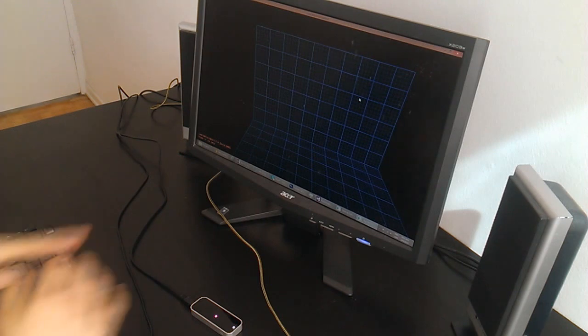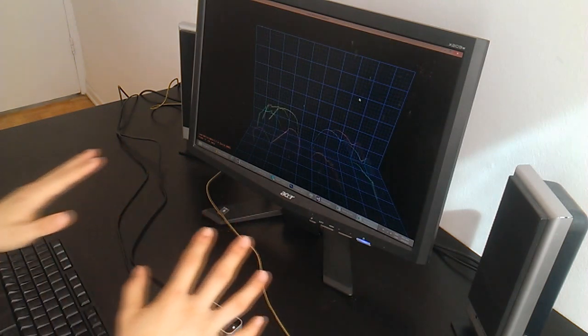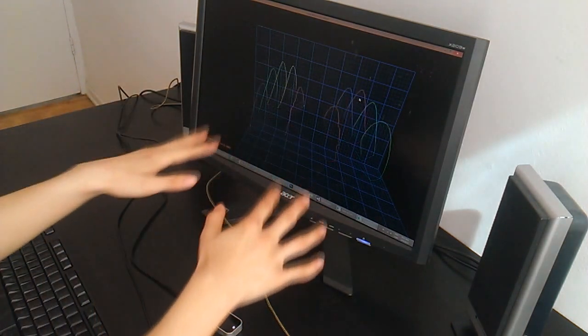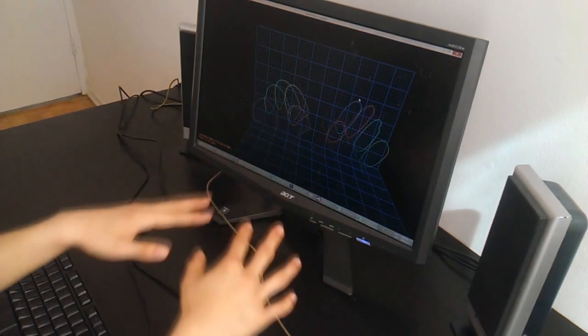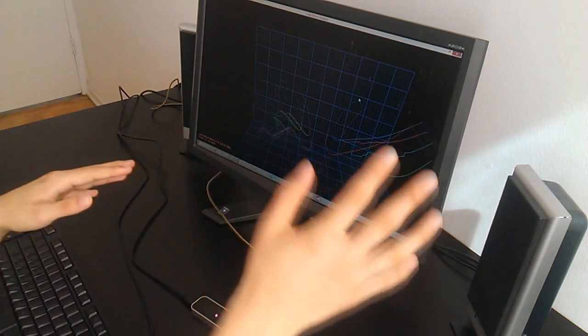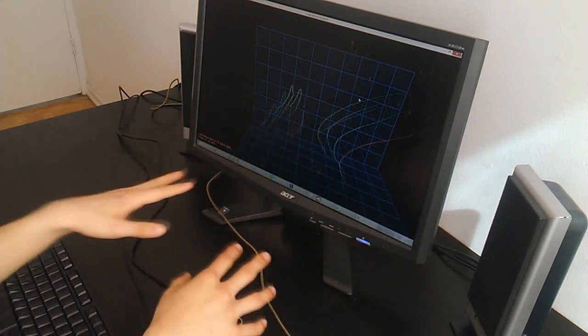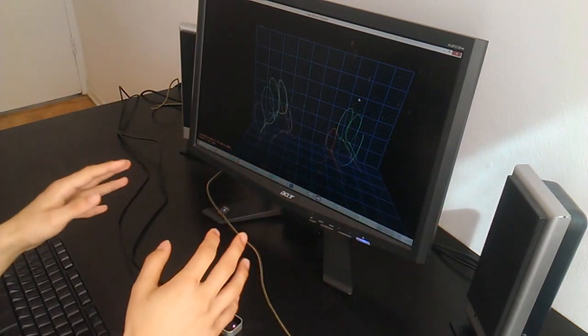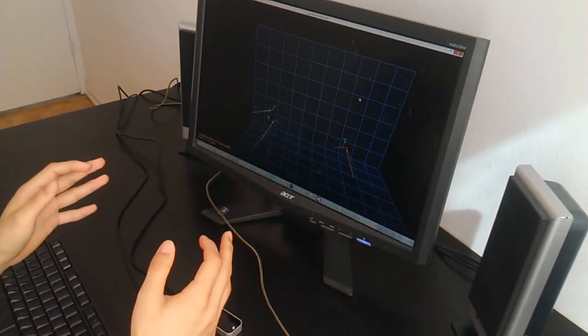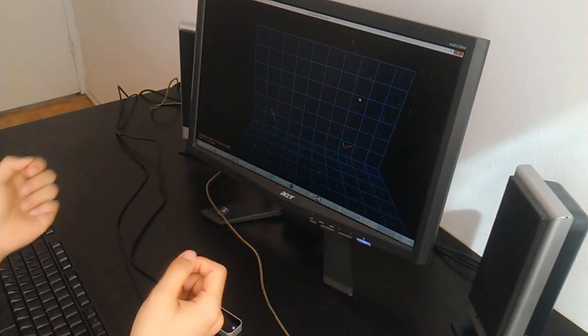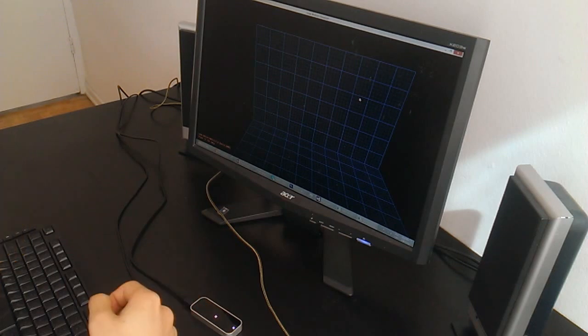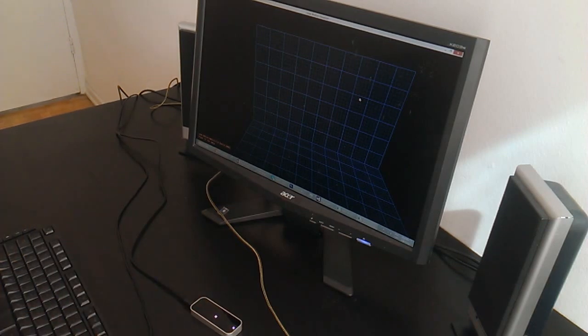What it does is it detects your fingers in 3D space. And that's really cool, because it essentially acts as the first 3D touchscreen.